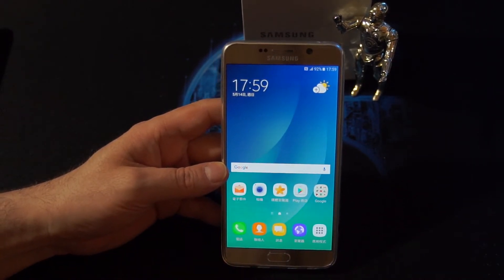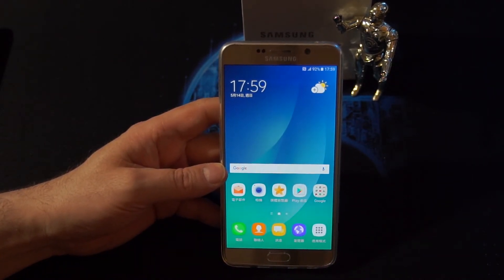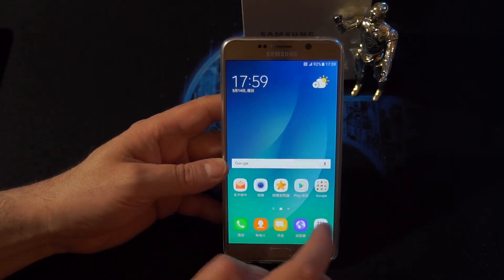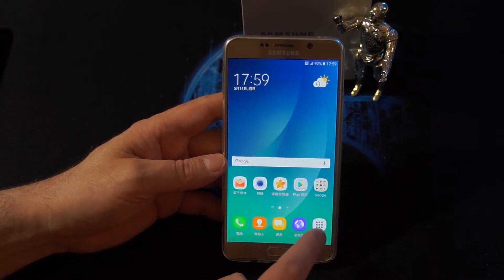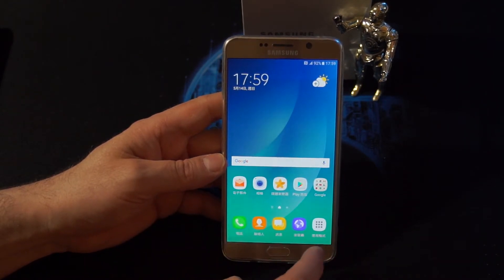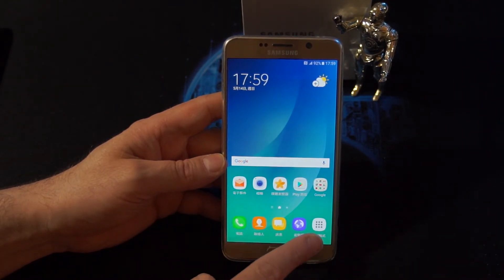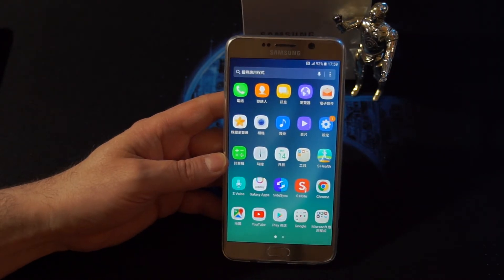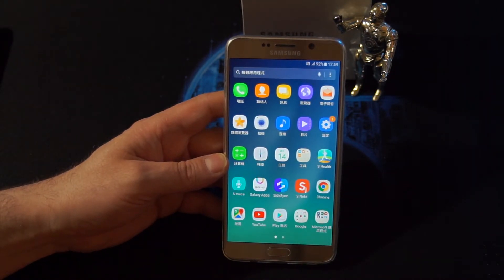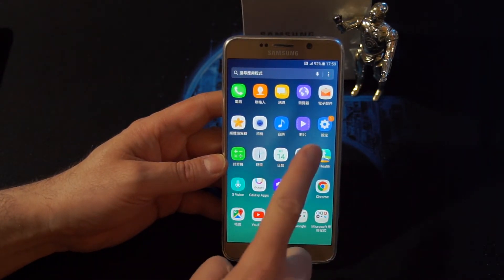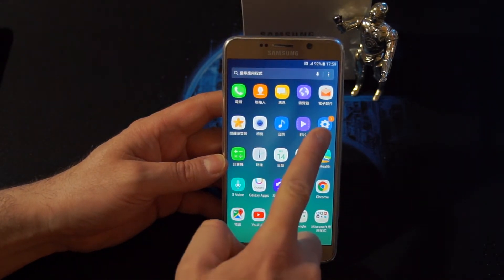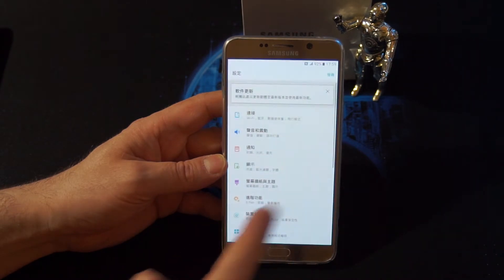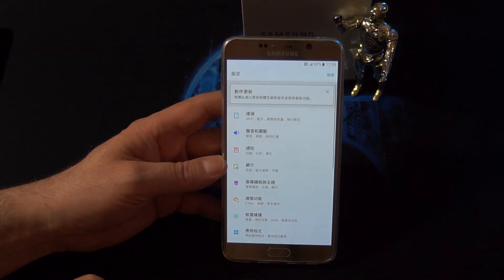First of all, you want to go to the home page and then you want to click the app icon, which is this one here. Then you want to go to the settings icon, which is this one here — the blue and white one with the gear.